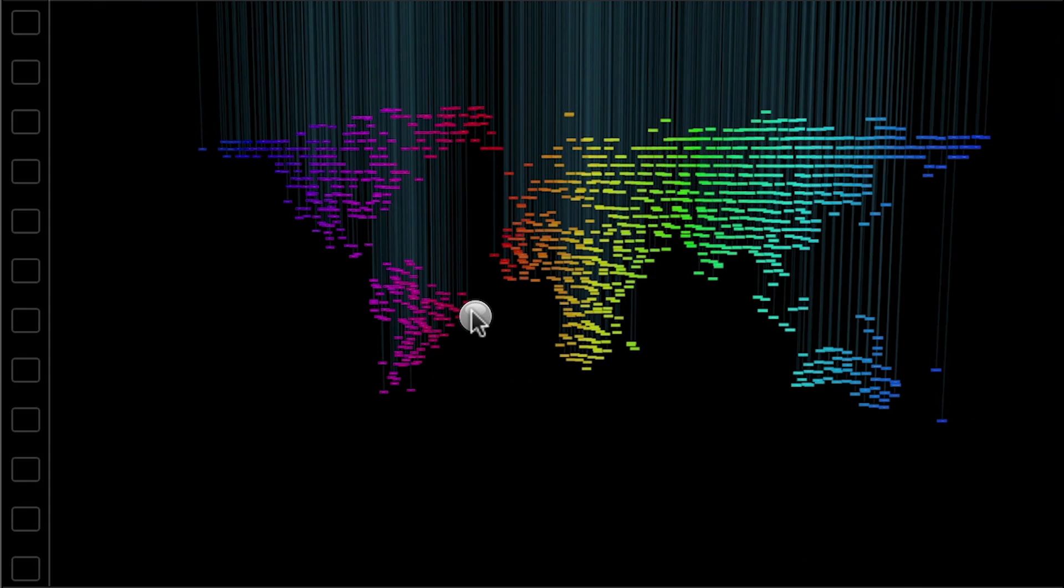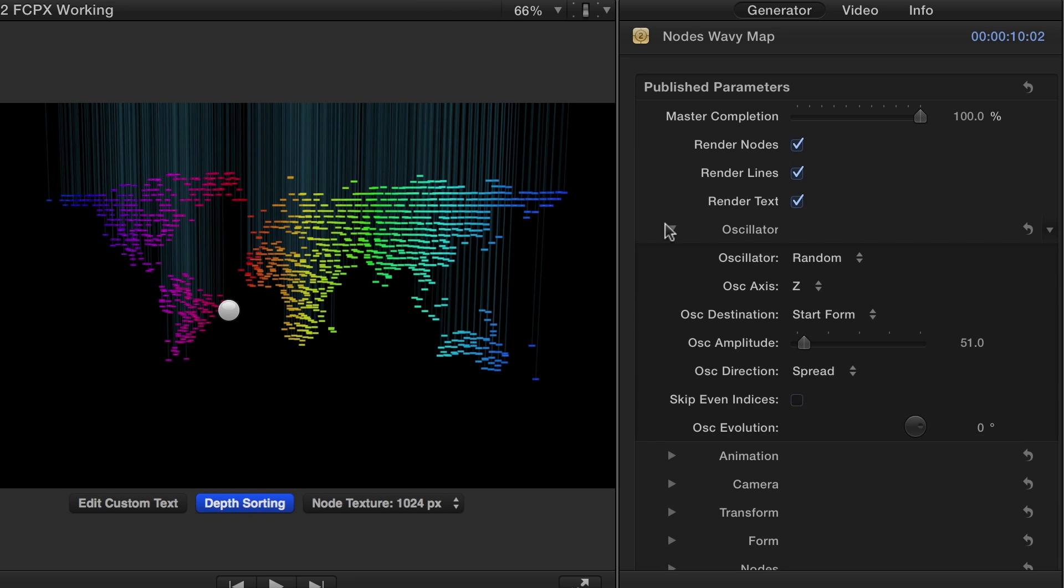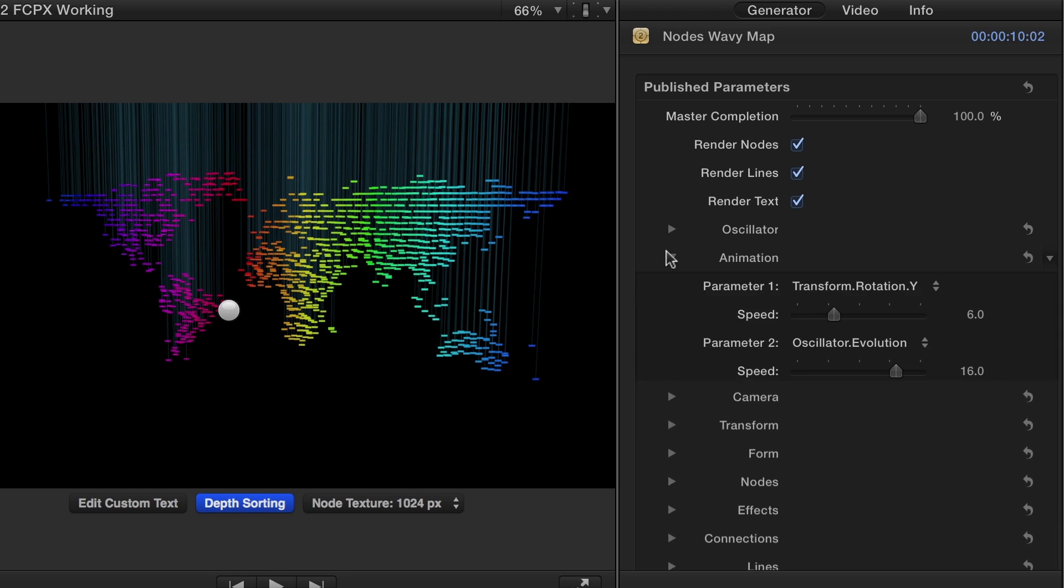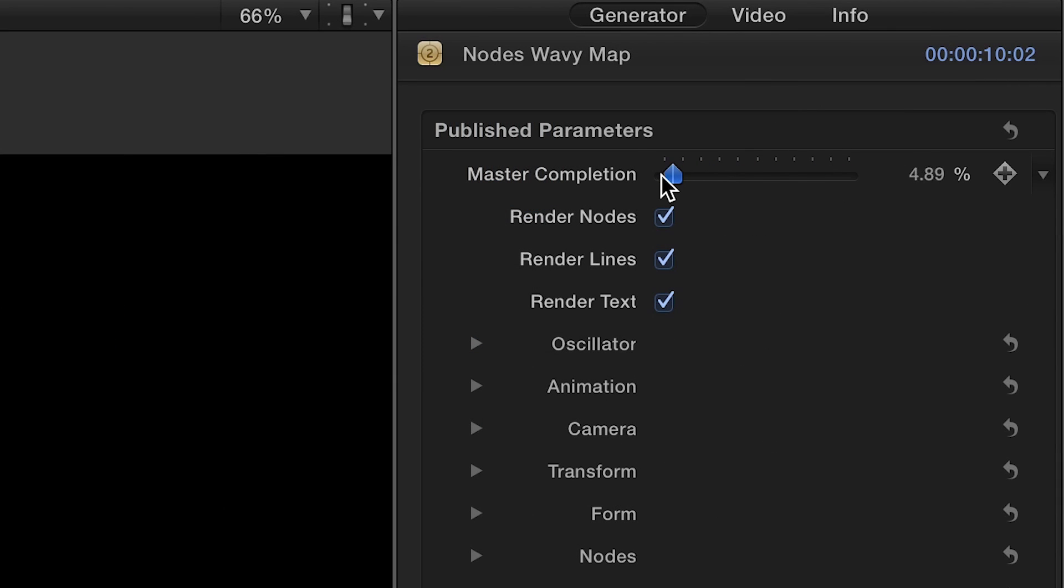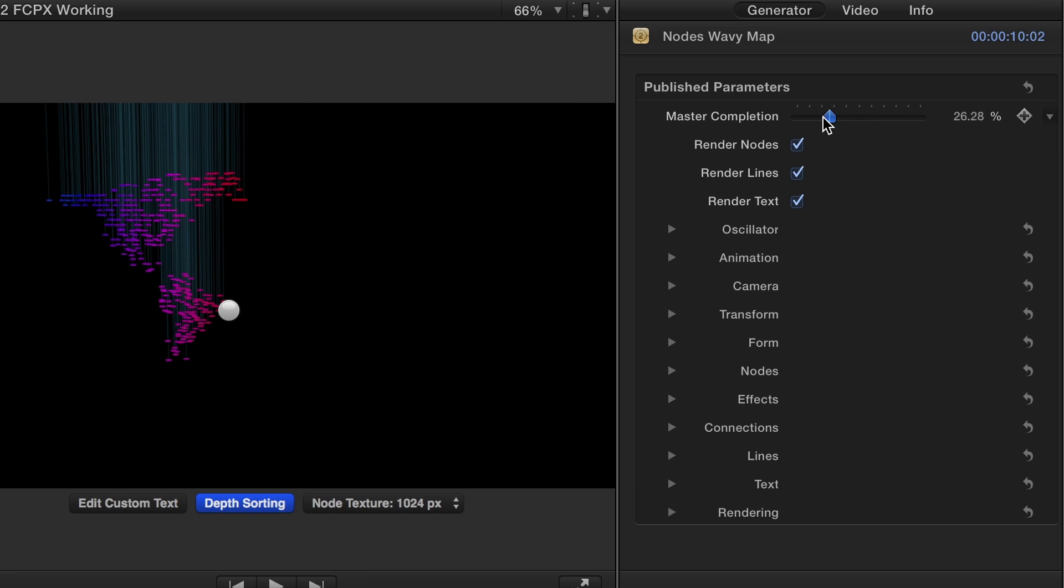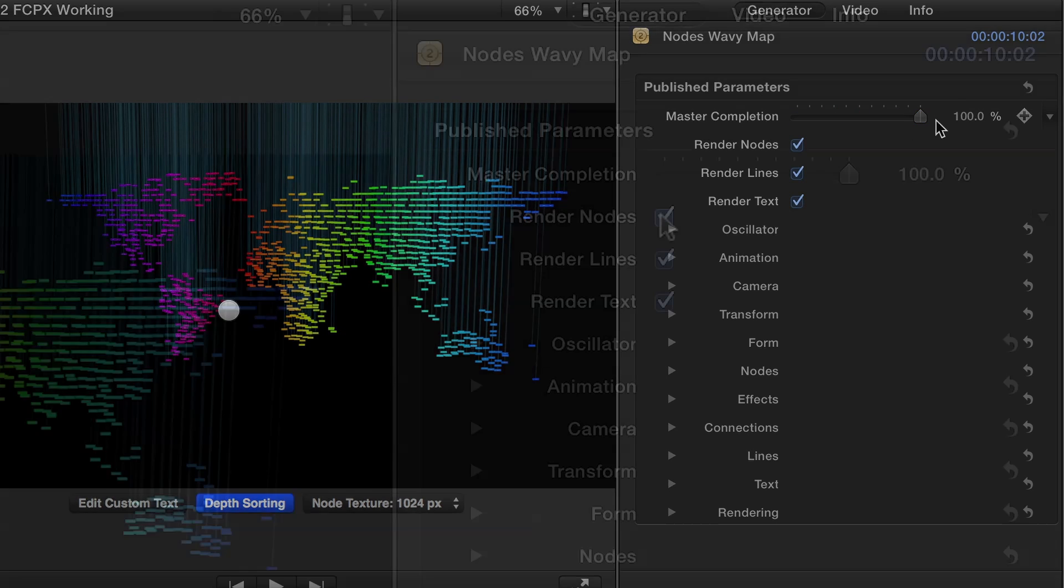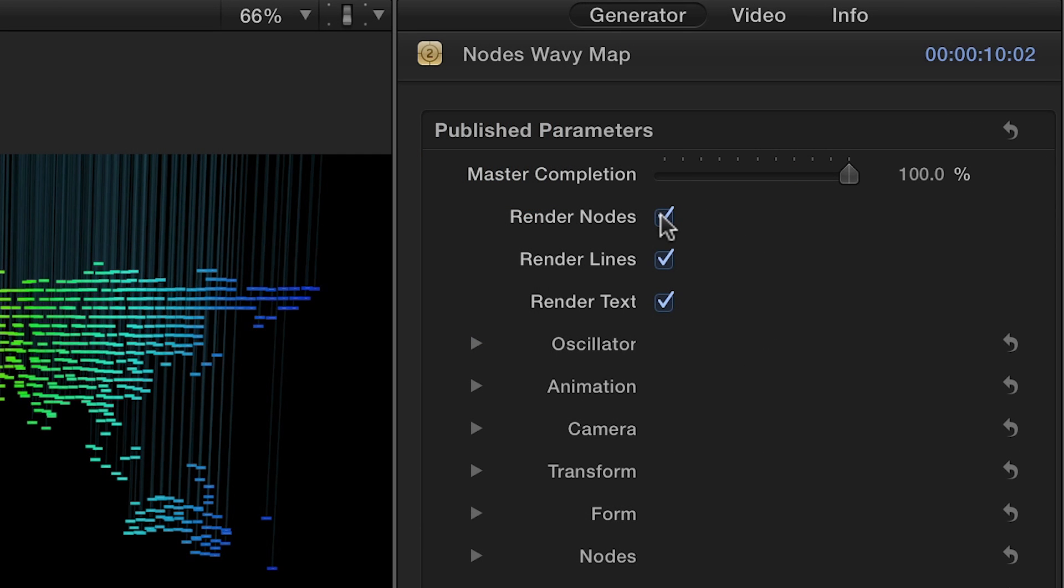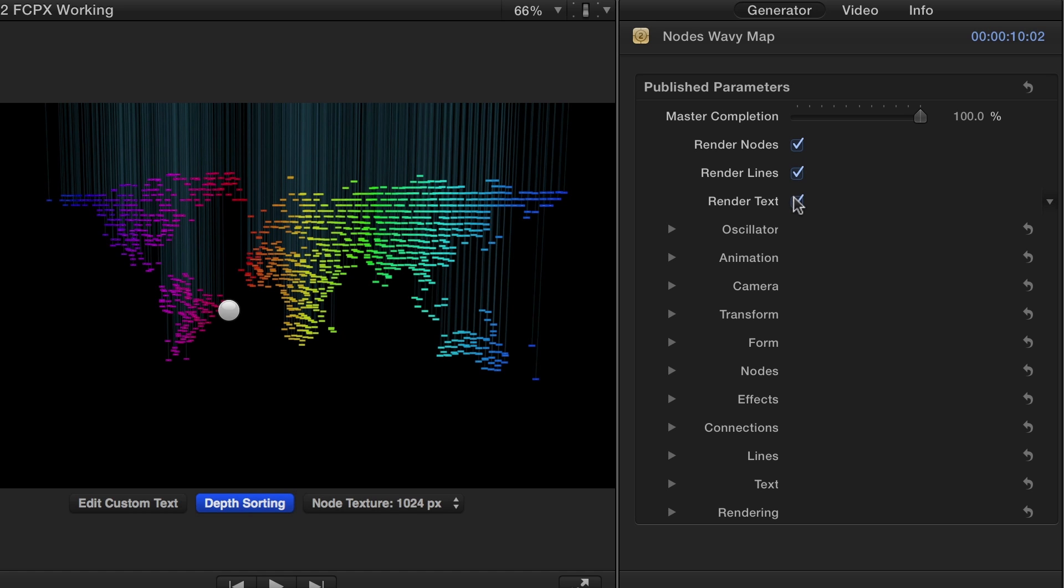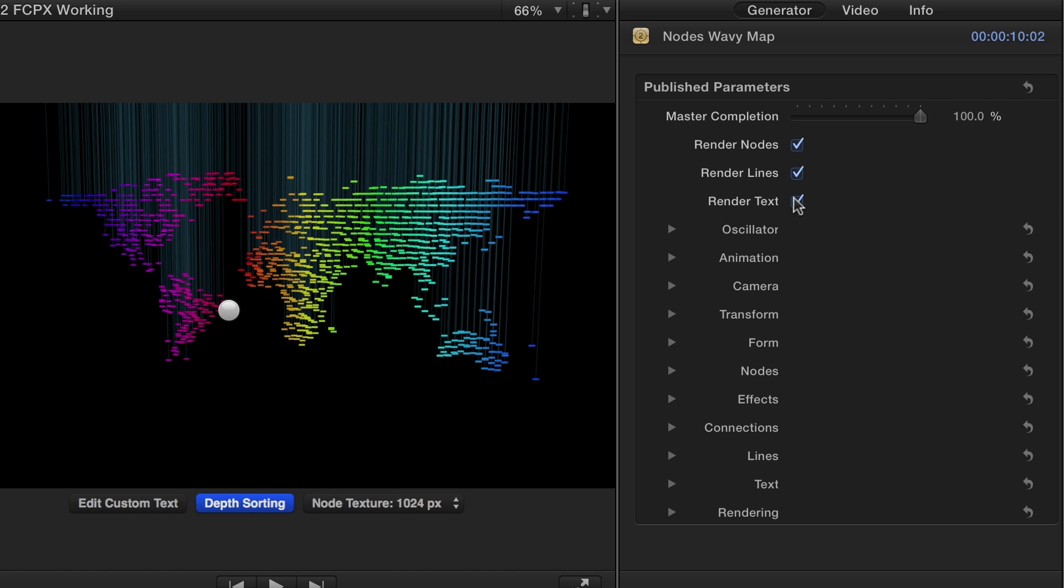Now, onto the parameters. Here, I can see all the parameter categories. The individual drop-down menus allow you to show only the parameter that you're working on. The Master Completion slider will set the progression of all lines, nodes, and text in synchrony. Check or uncheck the nodes, lines, and text checkboxes to enable or disable each part of the effect.